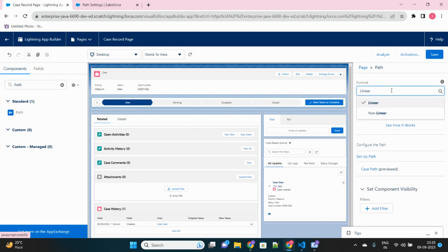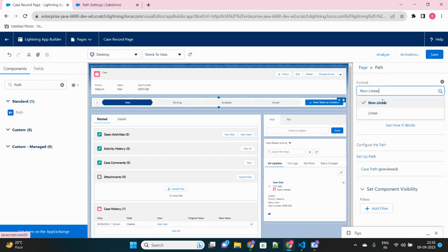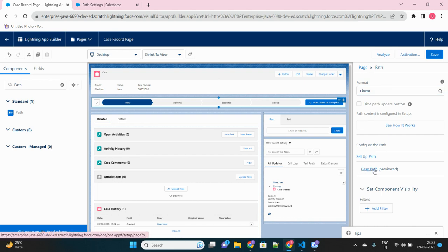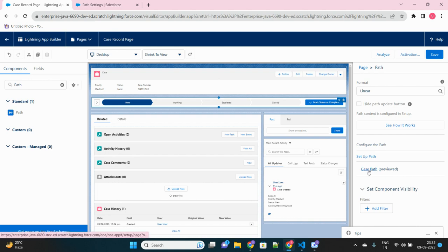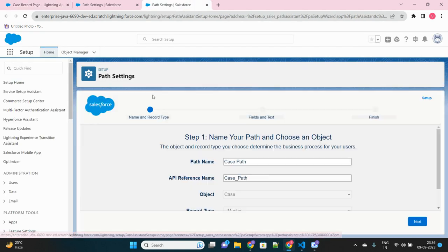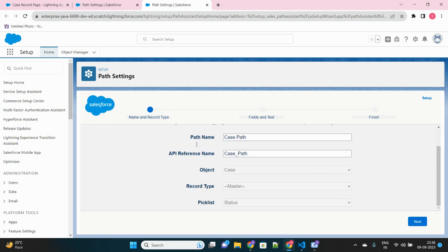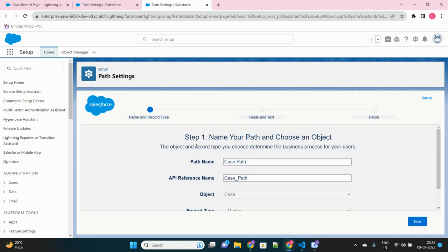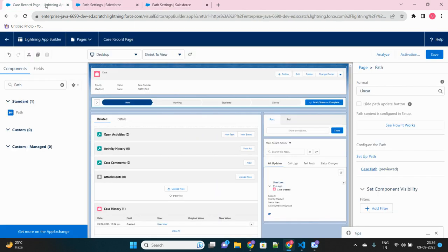Now there are two options, like the path to be visible whether it can be non-linear or linear. We'll select linear itself, and you can see the case path that we created is actually referred here. We just created this case path, and you can see here this was the one that we have just configured and that is getting previewed here. Cool, let's save this lightning record page.